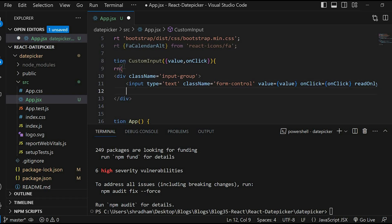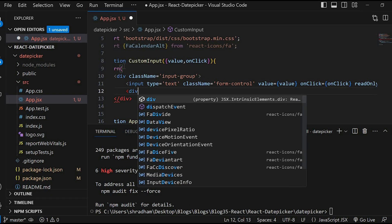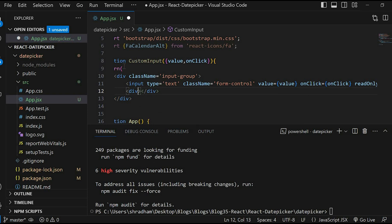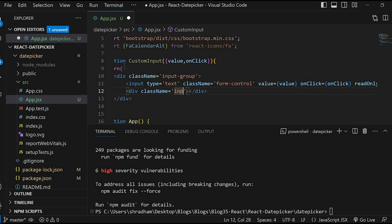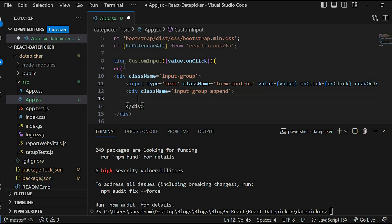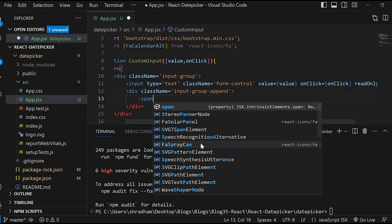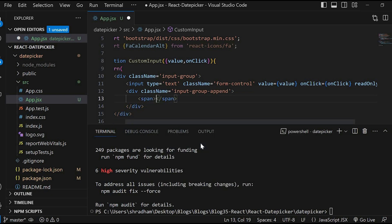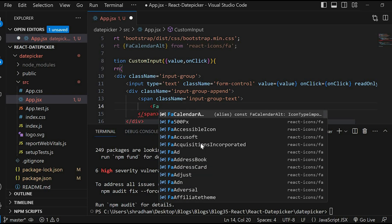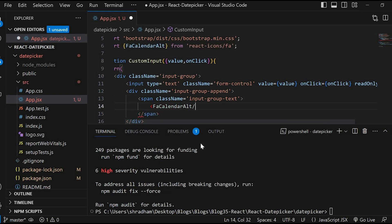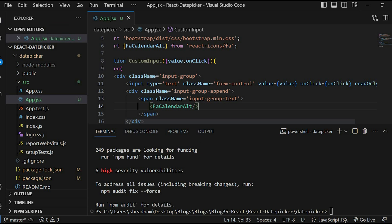Next, create another div with className input-group-append. This is for the icon and inside that we will give the span with className input-group-text. Then we will give the icon name FaCalendarAlt. Give the command npm start in the terminal.